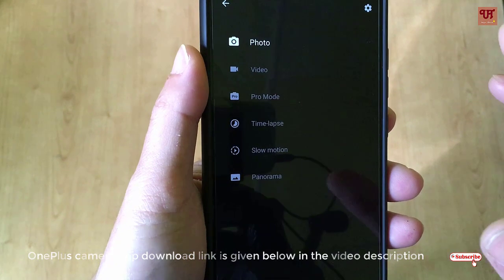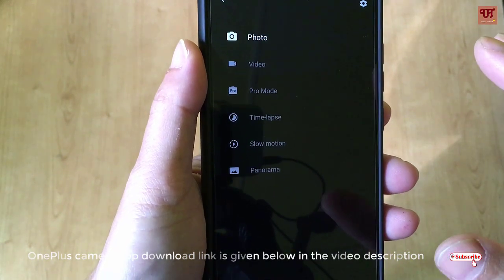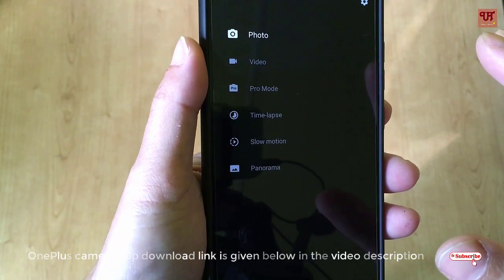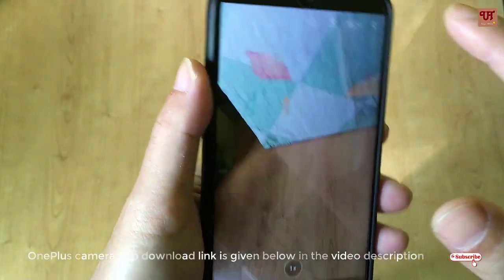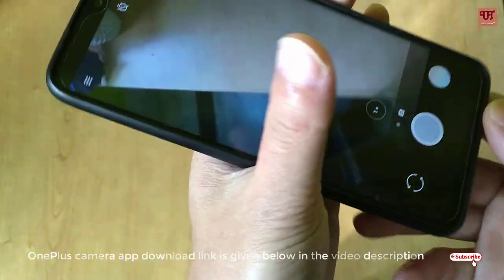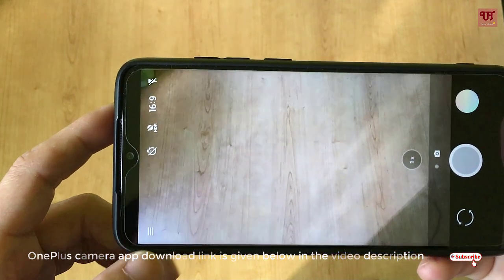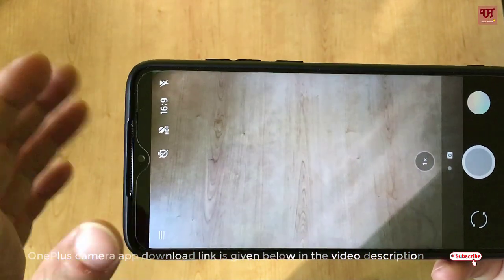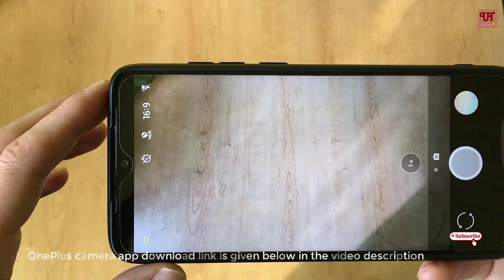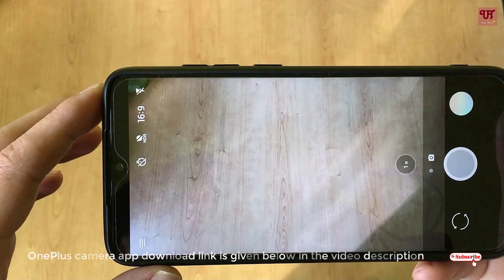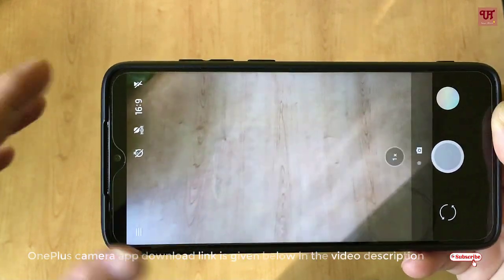It'll be very useful if you want a third-party camera app for your Redmi Note 8 Pro. I've been using it for the last two to three days and I'm very glad to share this working and very good camera app. So what are you waiting for?